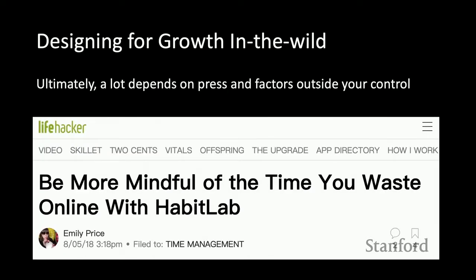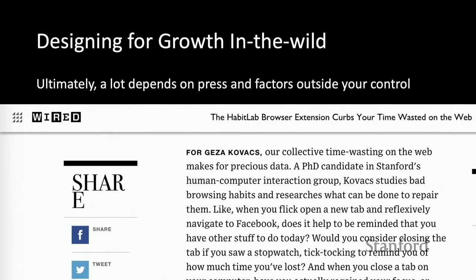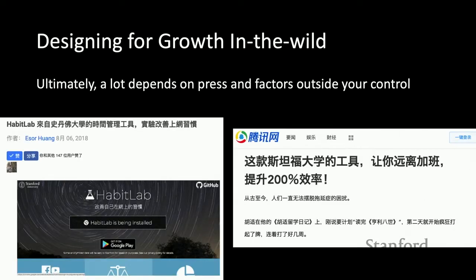In terms of what actually led to big growth, it turned out to be largely press coverage. Initially we were floating around 80 users, most of whom were my lab mates. Then Lifehacker just found the extension, thought it was cool, wrote an article, and all of a sudden other mainstream press — the New York Times, Wired, and a number of Chinese sites — covered it as well, and we had huge numbers after that.